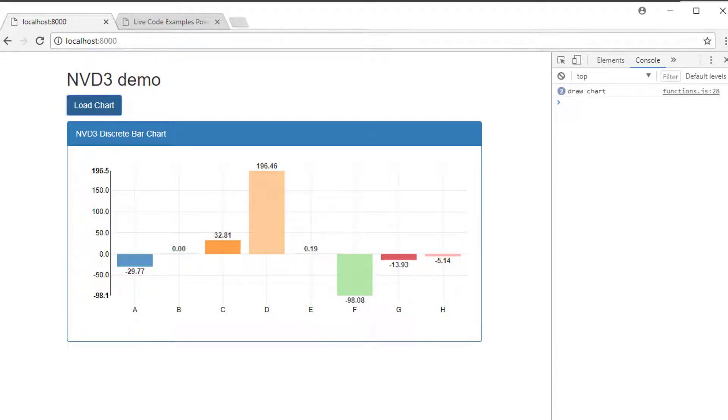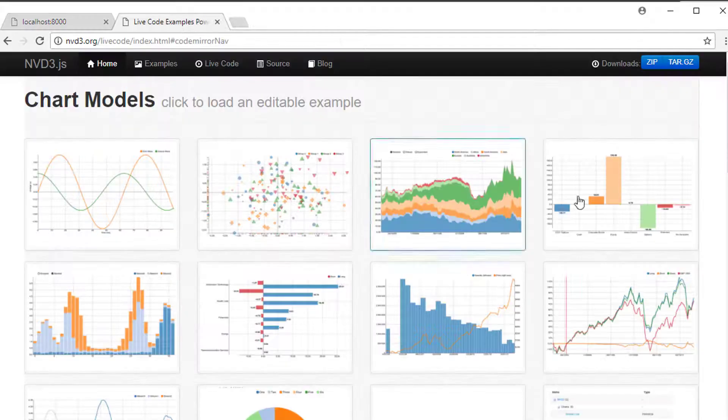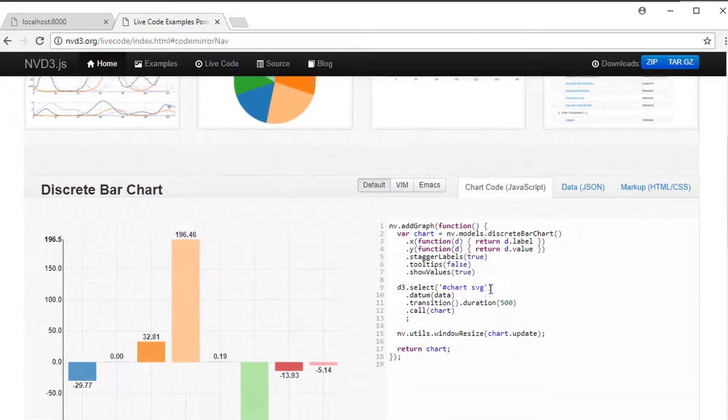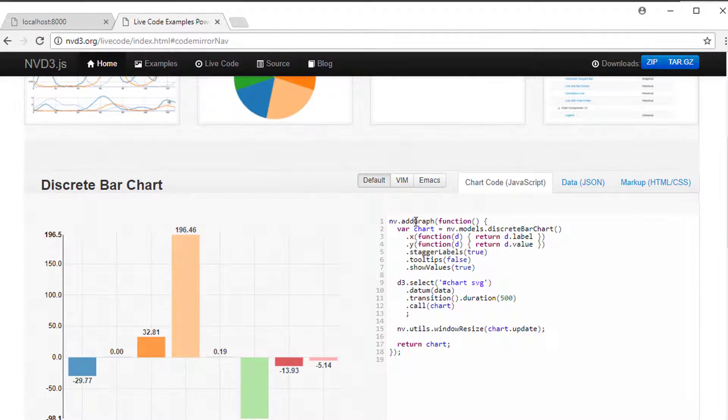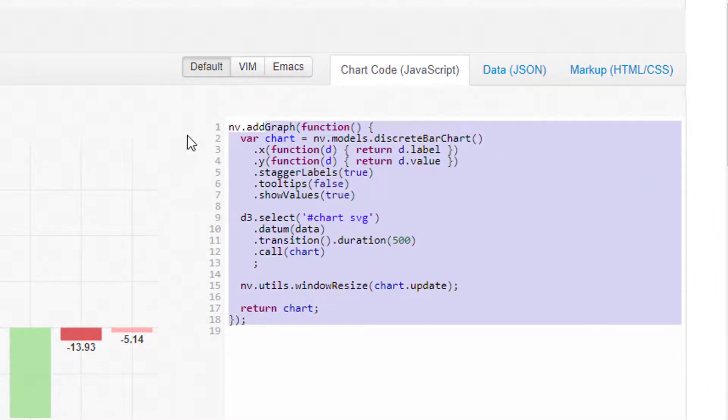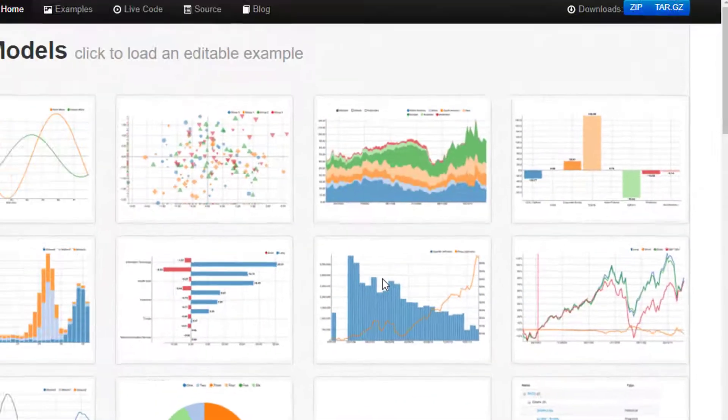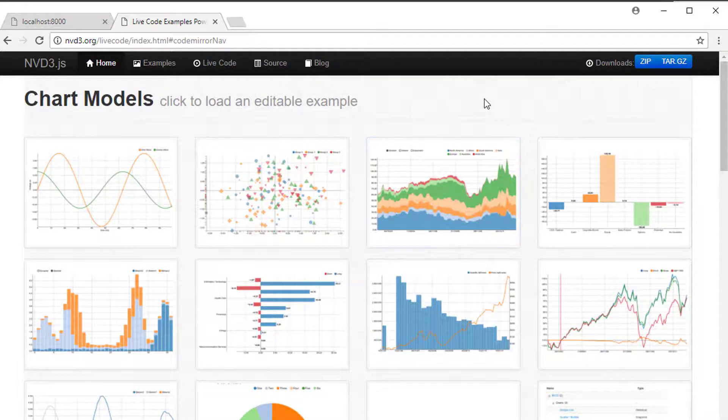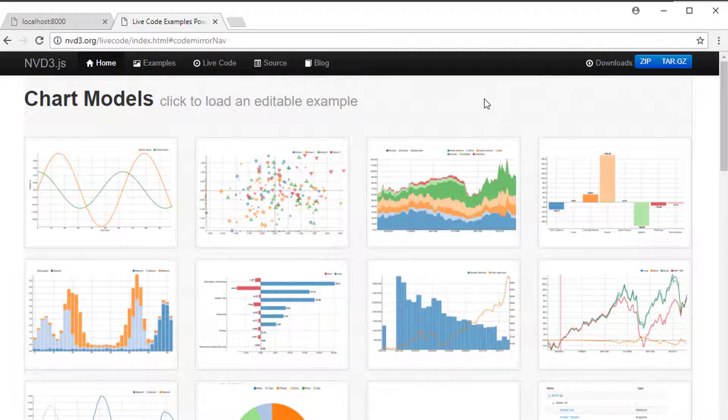To do that means changing some of the properties of the charts. Before I did this you'll notice in our live demo there's nothing in the code or in the live code on the nvd3.org site to show anything about changing the color of the bars. This is one of the difficulties of getting started with nvd3. There's not a lot of documentation.